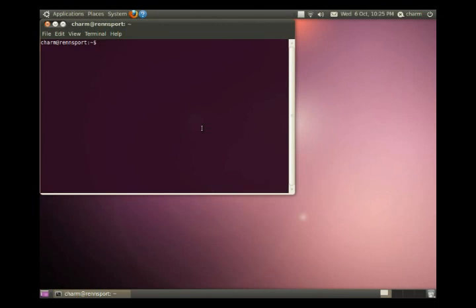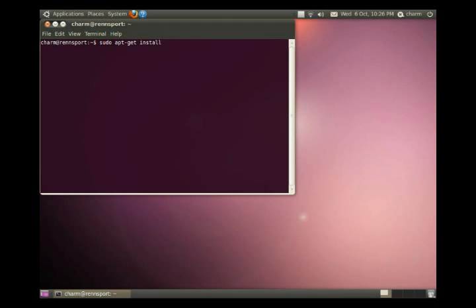And we actually did this in the previous video when we installed the Ubuntu restricted extras. I want to type sudo. And sudo is super user do. sudo apt-get install and the name of the program that we want to install. I'm going to install a program called Midnight Commander. MC for short. Midnight Commander.